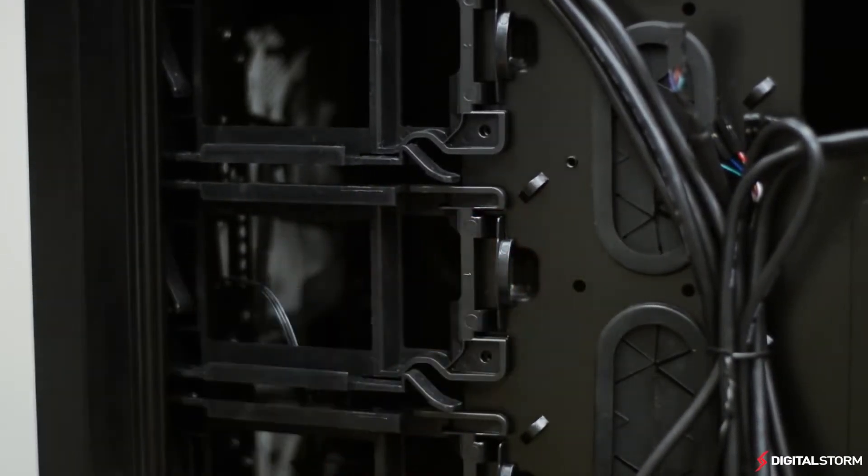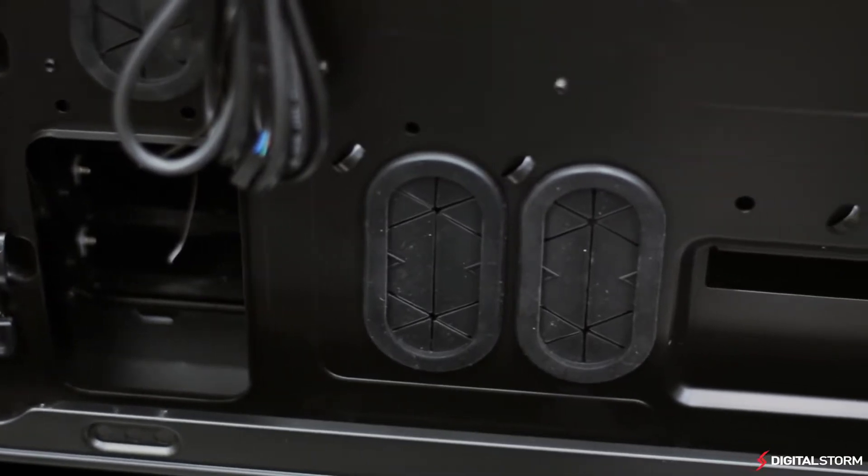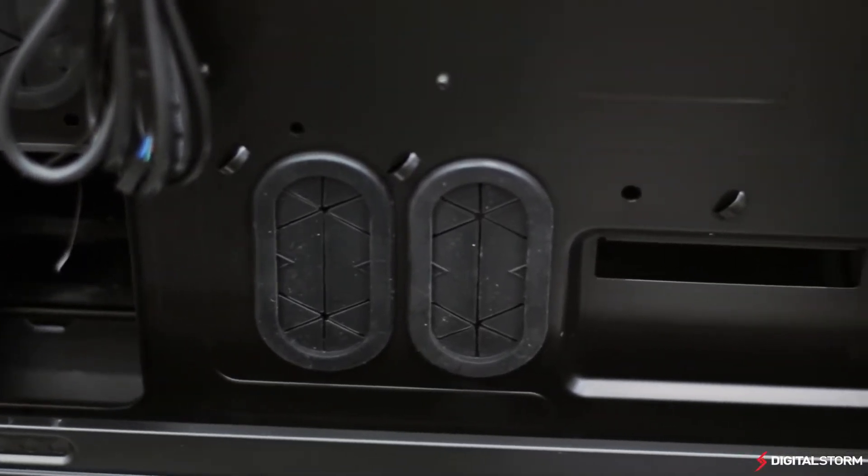In addition to the zip tie holders, there is plenty of room to tuck all of your wiring to make a clean looking system.